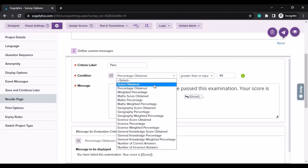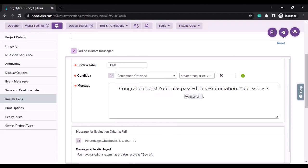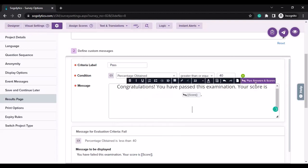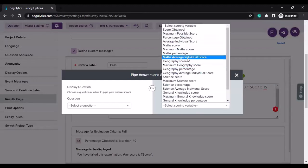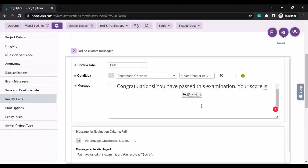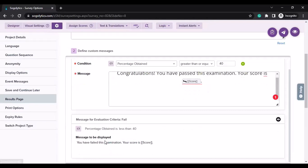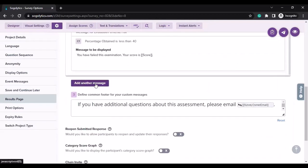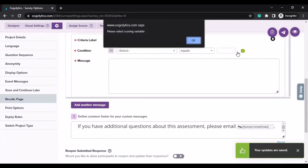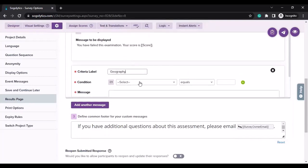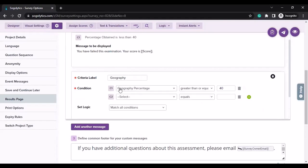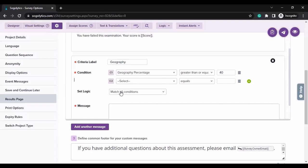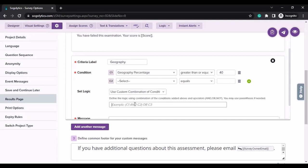You have number of correct answers, incorrect answers. If percentage obtained is greater than or equal to 40, I would want to show this message. You can also pipe in values — for example, score related to different categories, you can pipe in the score and percentages. Below I have another criteria: if percentage obtained is less than 40, then show this message. You can even create a custom condition with multiple conditions, matching all conditions, any condition, or using a custom combination — just like AND/OR logical operators.